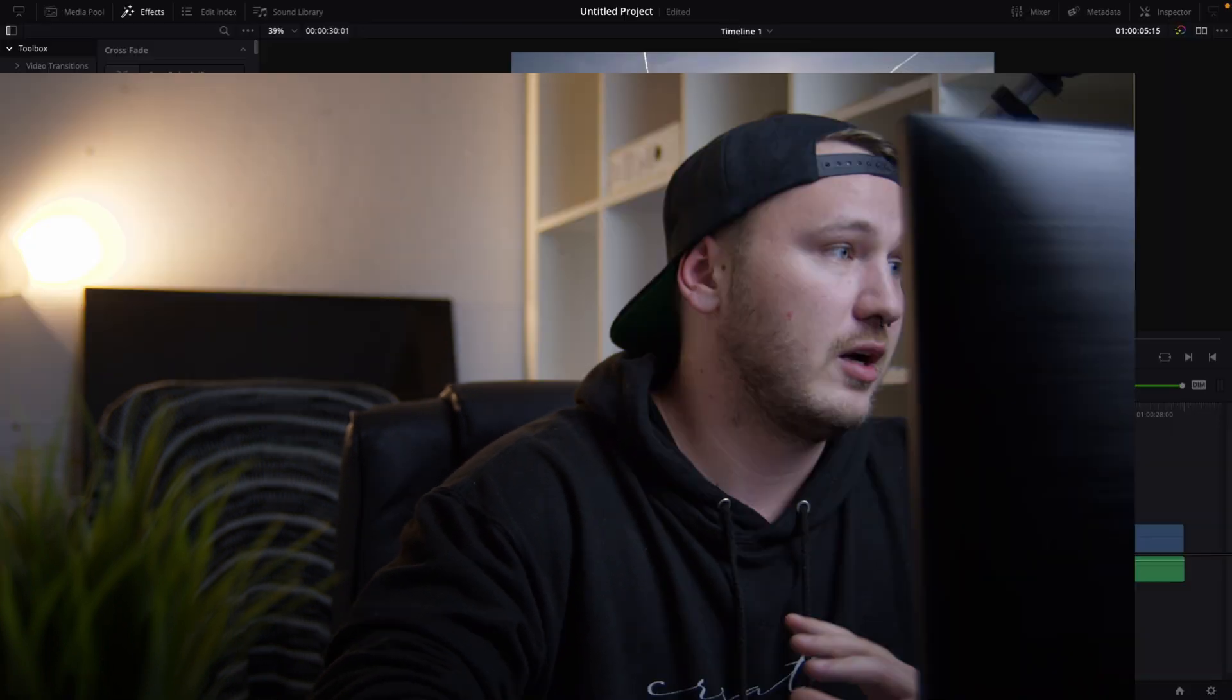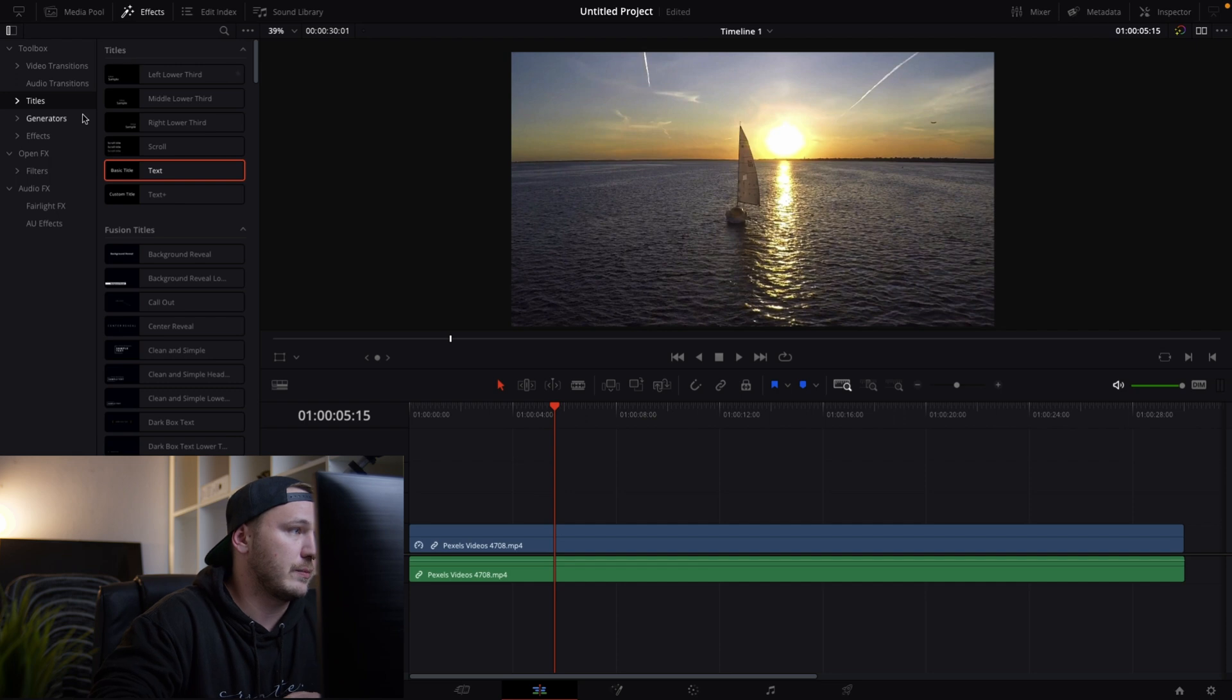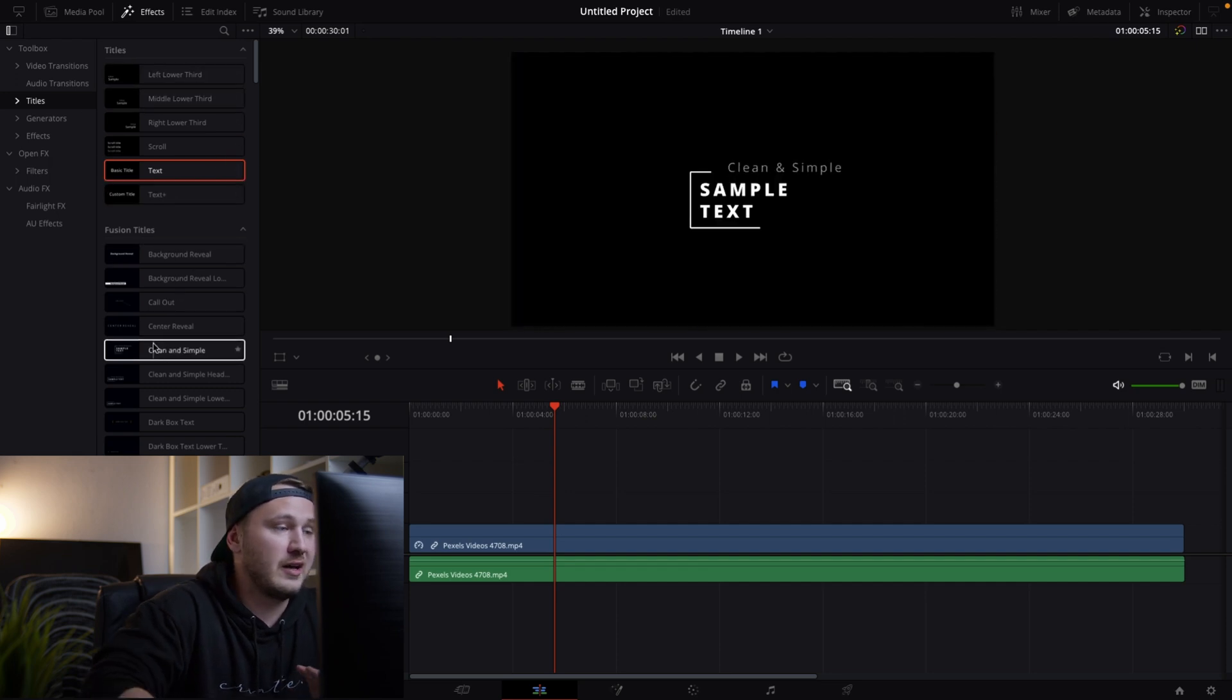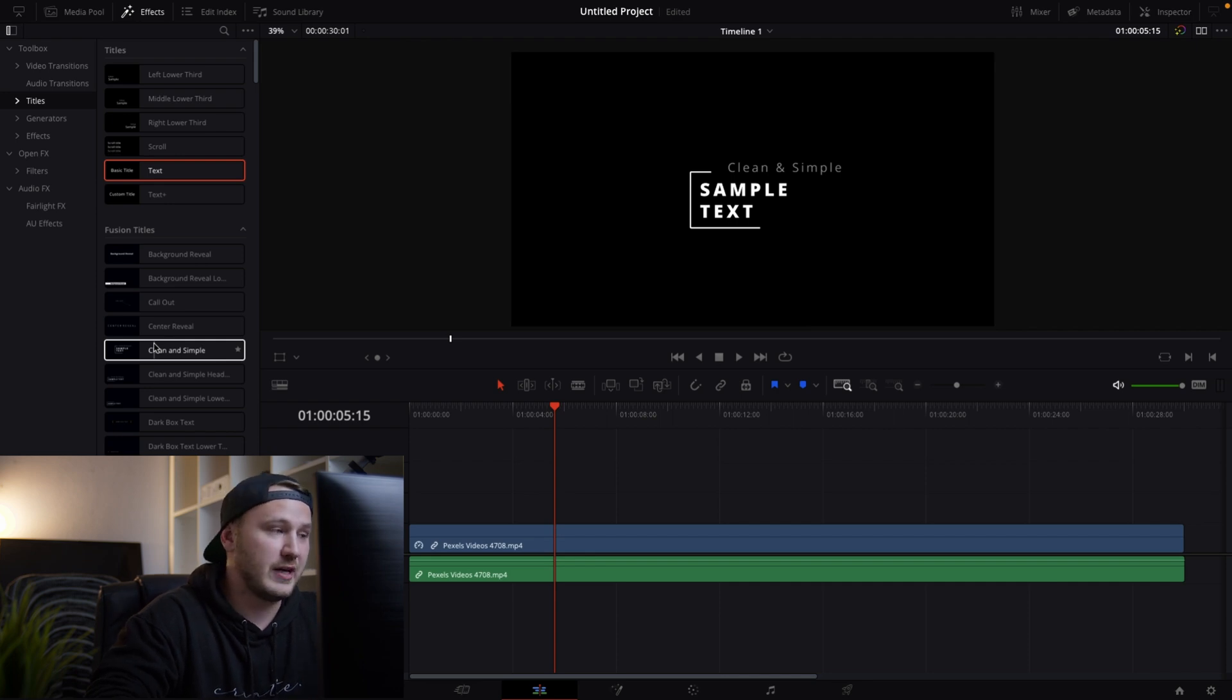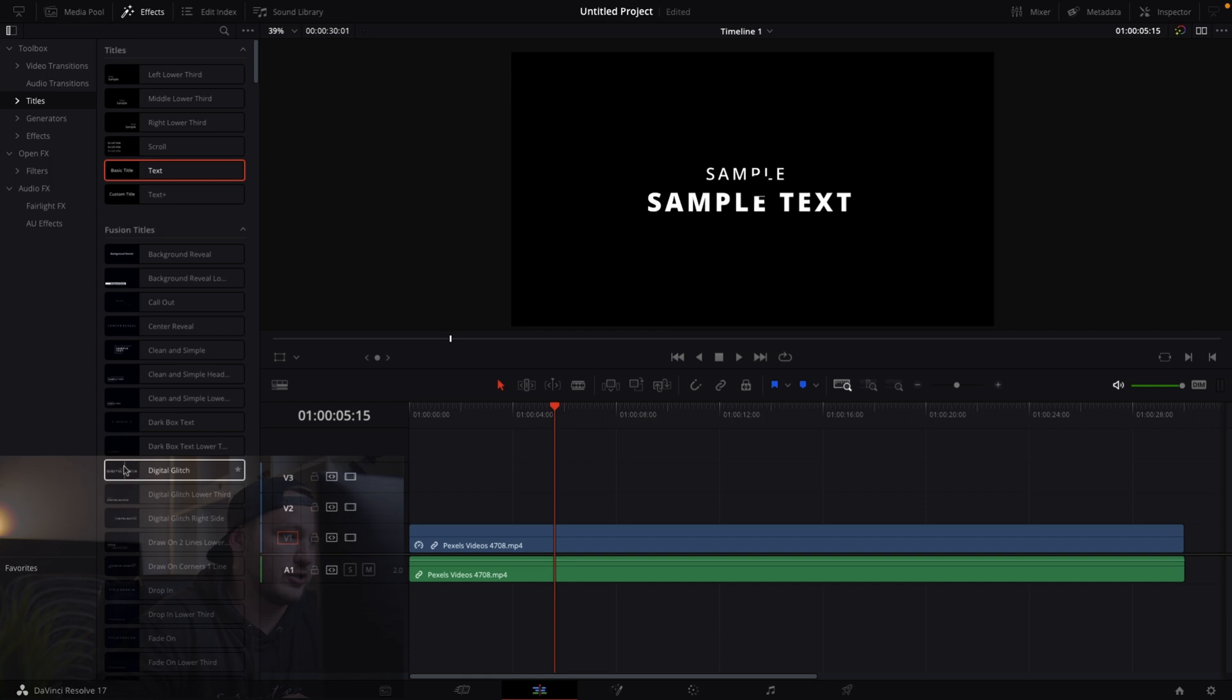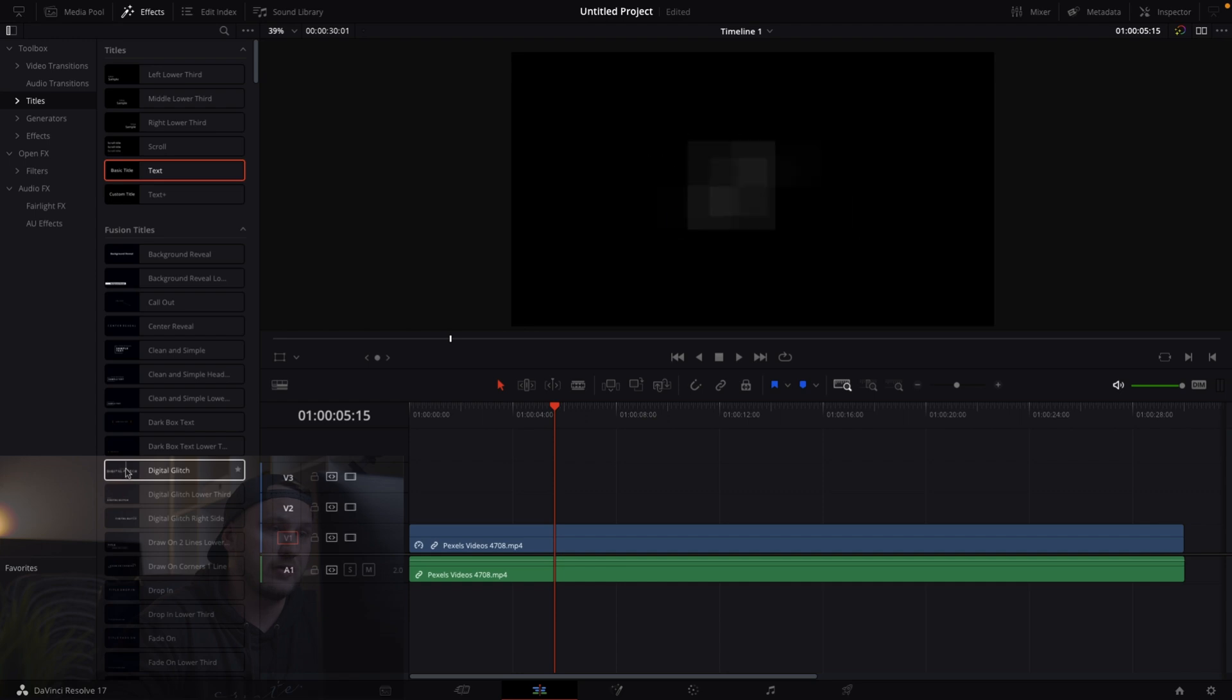So let's go to titles and you see we got some basic titles in title folder but we also got some fusion titles and they come with DaVinci Resolve and they are packed with nice animations. So let's just watch this digital glitch and the good thing about it in DaVinci Resolve is that you hover over the clip or the effect and you can actually see this in the preview window what this title is gonna look like.